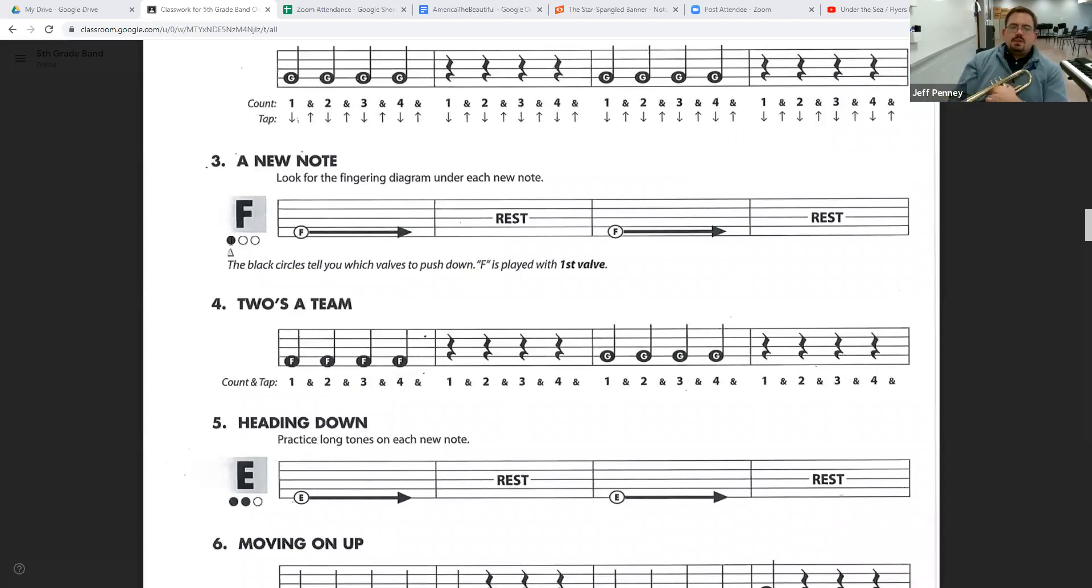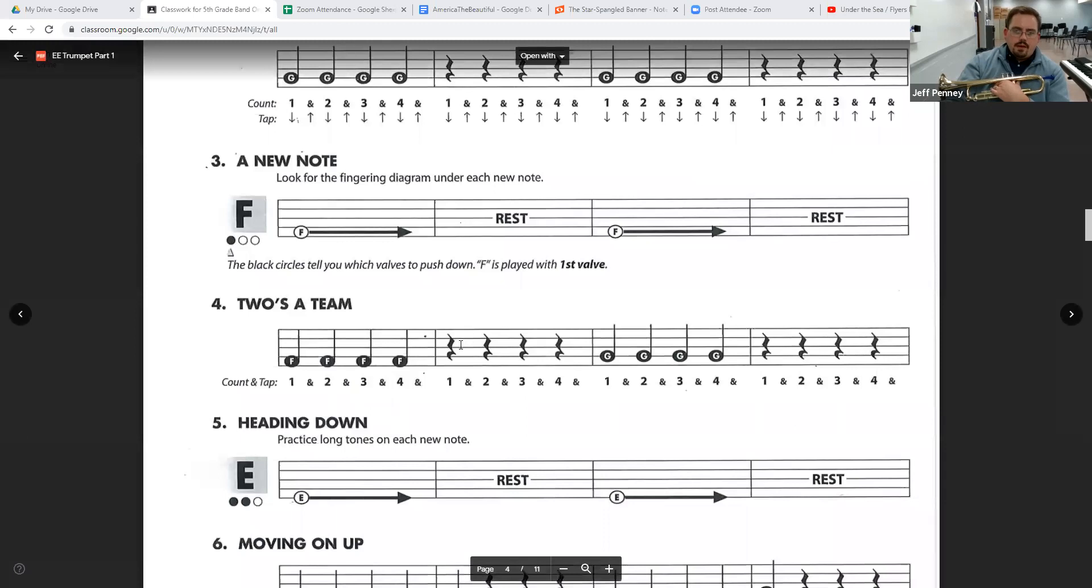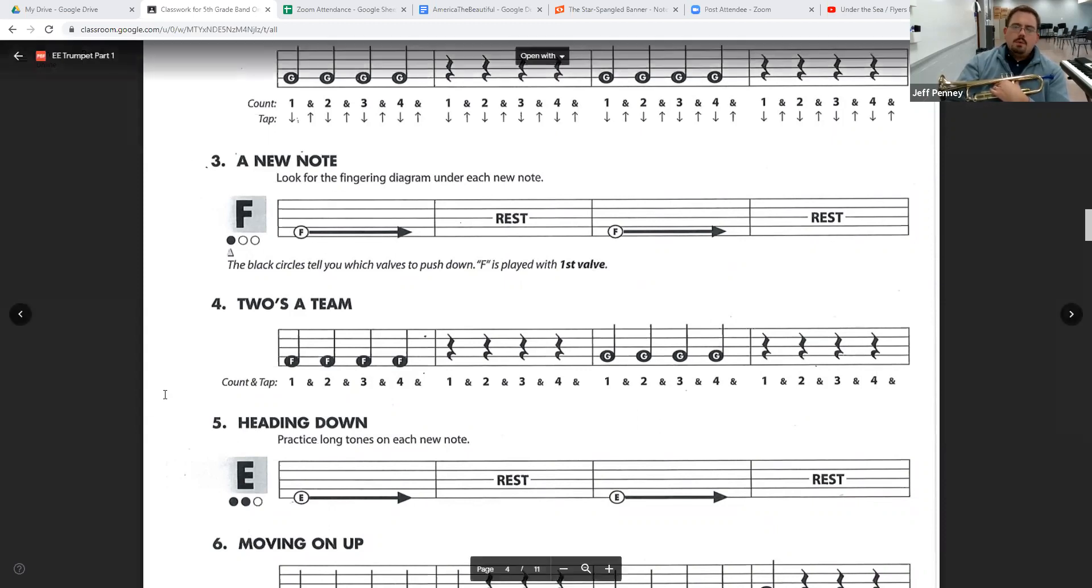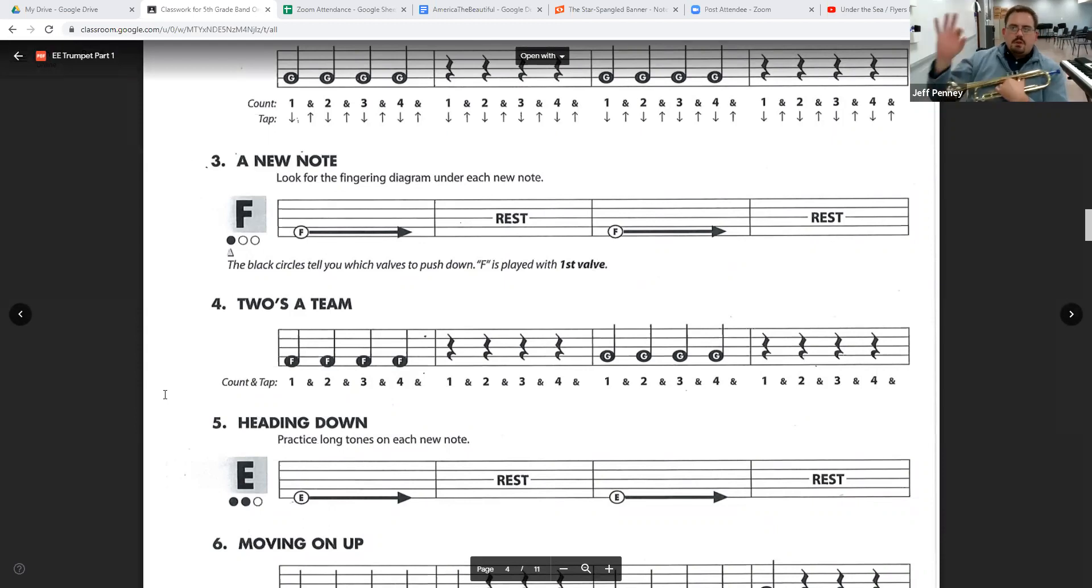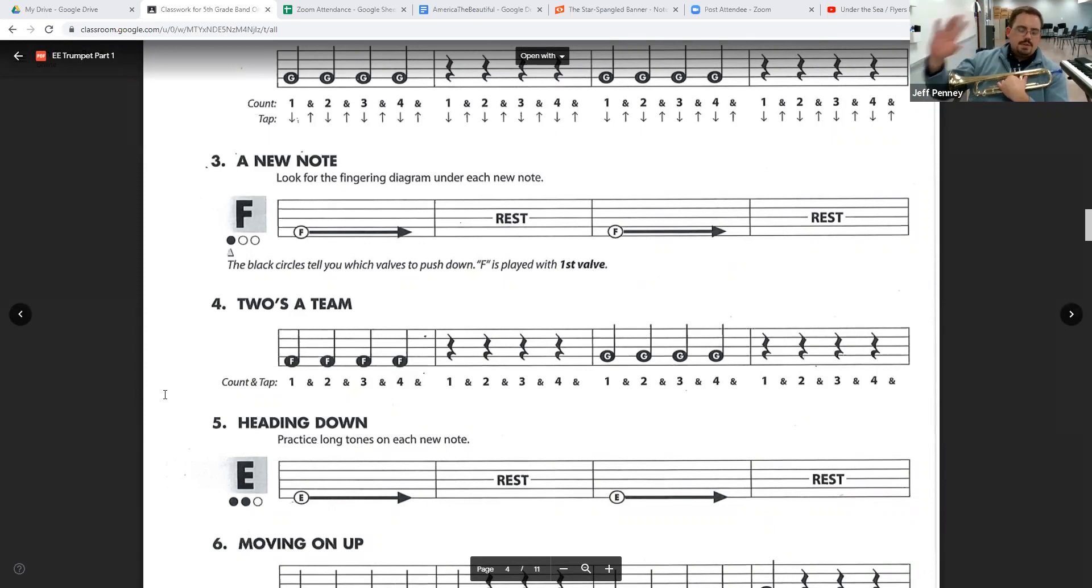All right, let's look at number four. Two's a team. This one includes both notes that we know so far. So it's going to be F, F, F, F, F. Then we rest two, three, four. Then G, G, G, G, G. Then rest two, three, four. So let's do it. Both notes. You're going to have to change notes part way through. So your first valve will be down for the first four notes. Then you lift it for the second four notes. So here we go. Here's number four. Let's play.